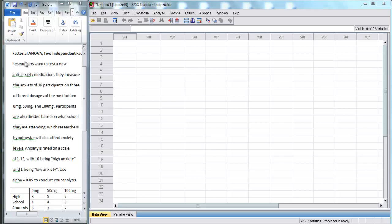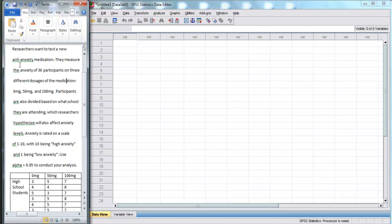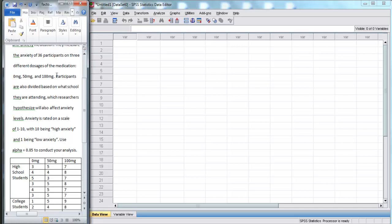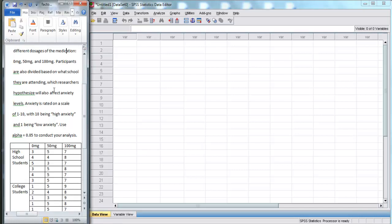Here on the left, we have our problem. Researchers want to test a new anti-anxiety medication. They measure the anxiety of 36 participants on three different dosages of the medication: 0 mg, 50 mg, and 100 mg. Participants are also divided based on what school they are attending, which researchers hypothesize will also affect anxiety levels. Anxiety is rated on a scale of 1 to 10, with 10 being high and 1 being low. Use an alpha level of 0.05 to conduct your analysis.